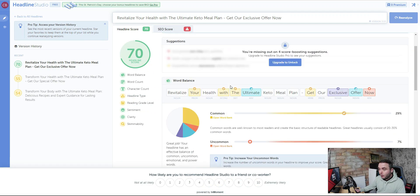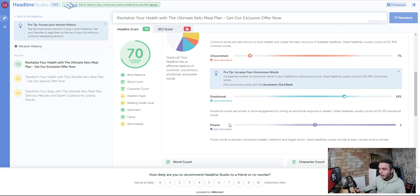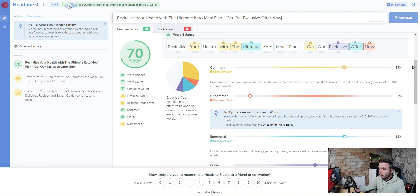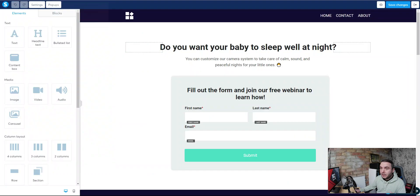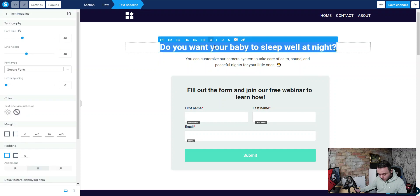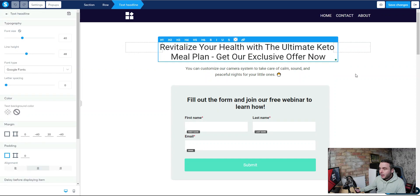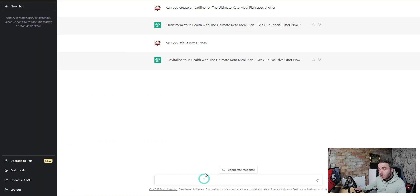I pasted that headline into Headline Studio and analyzed it — it gave us a score of 70. It gives you a full breakdown of power words, emotional words, uncommon words, and common words as a percentage, and tips on how to increase your score. It says to increase the number of uncommon words to improve the score. I'm happy with that headline though, so we go back and simply paste it into the page builder. We can change the size, fonts, and colors. Then we go back to ChatGPT to create a subheading.